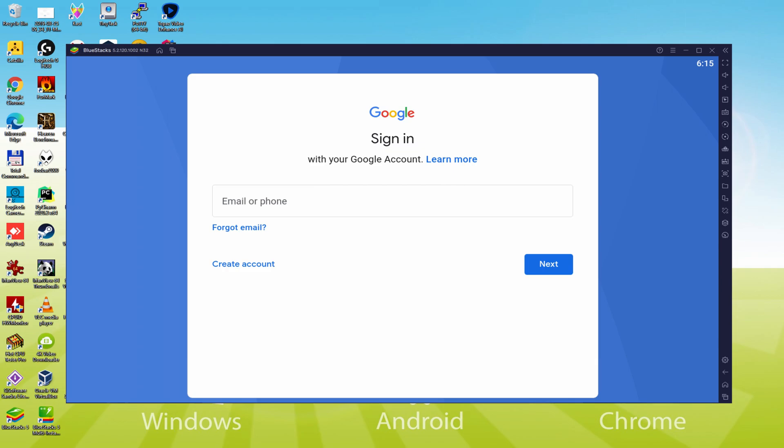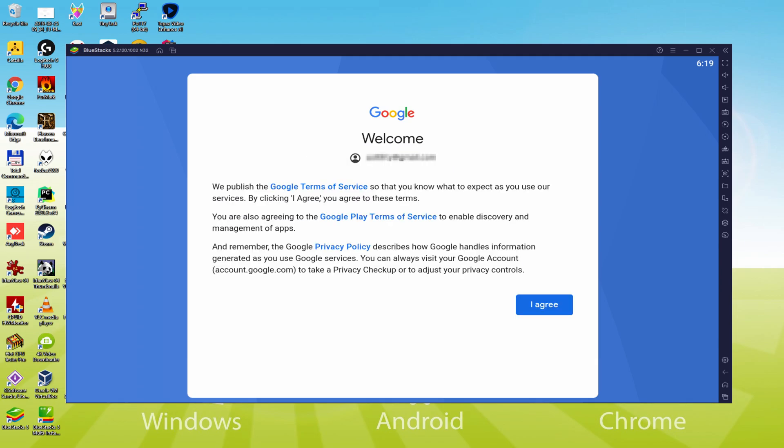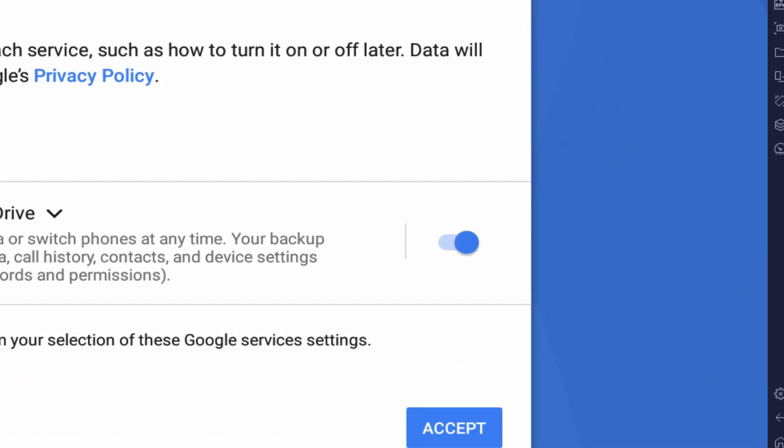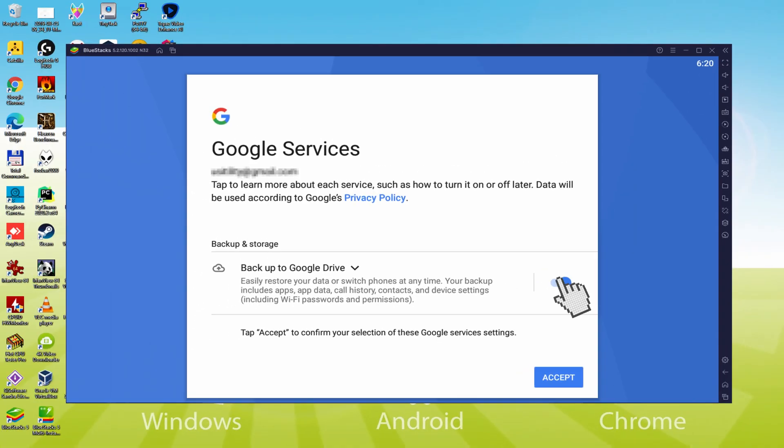You can use the same email you are using in your YouTube account. I will type in my details. Google welcomes us and provides their terms of service. We are going to accept them by clicking I Agree. It offers us to back up to the Google cloud - you can let it selected and it will create a backup of your files to Google Drive.